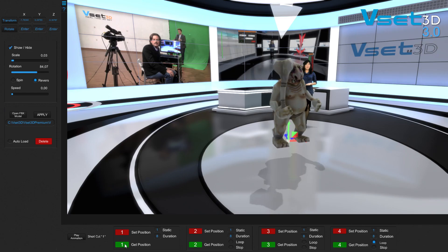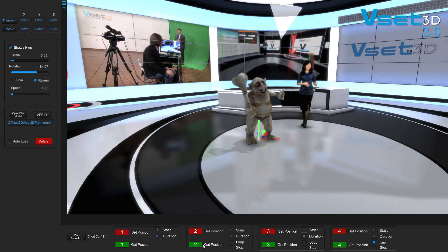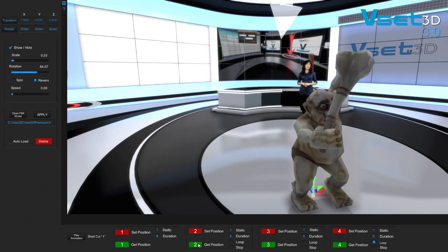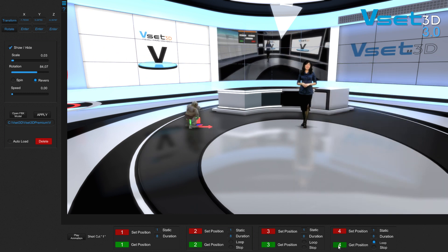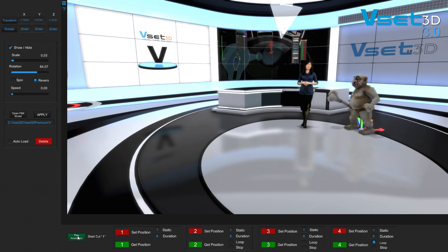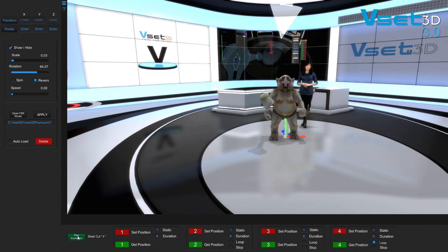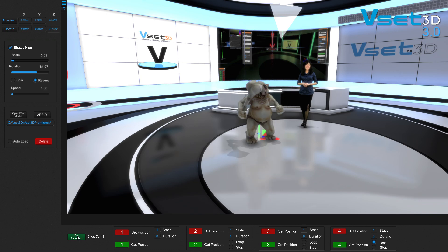3D models in the OBJ format can easily be imported and manipulated throughout the virtual studio to match the perspective of the subject.